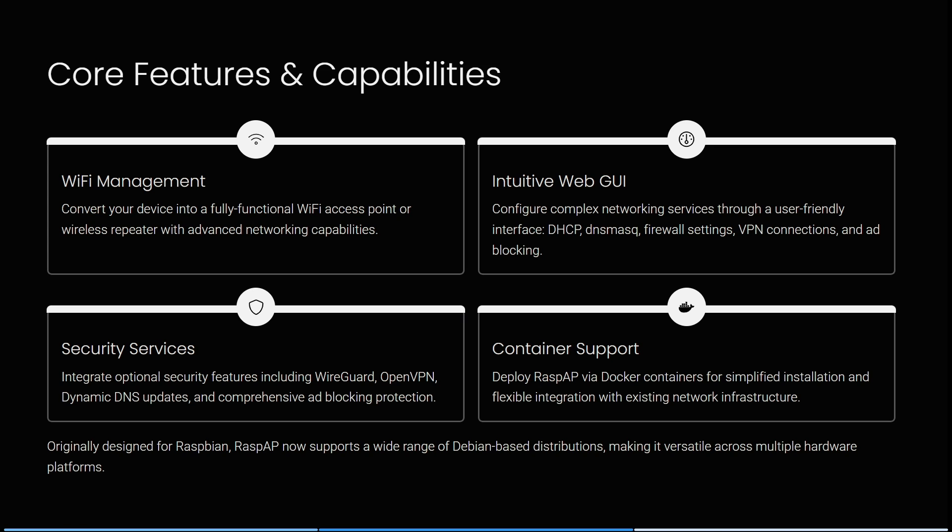It has security services that allow you to integrate optimal security features including WireGuard, OpenVPN, dynamic DNS updates and comprehensive ad blocking protection. It also has container support, which is a really nice added feature. You can deploy RASPAP via Docker containers for simplified installation and flexible integration with existing network infrastructures. Originally designed for Raspbian, RASPAP now supports a wide range of Debian-based distributions, making it a versatile system across multiple hardware platforms.